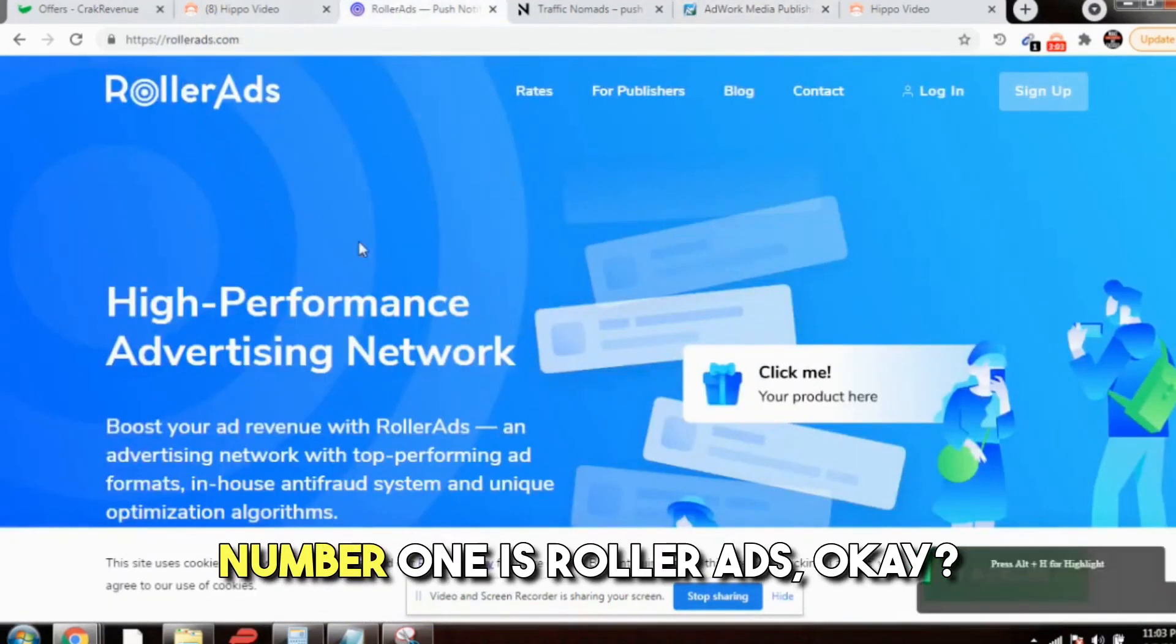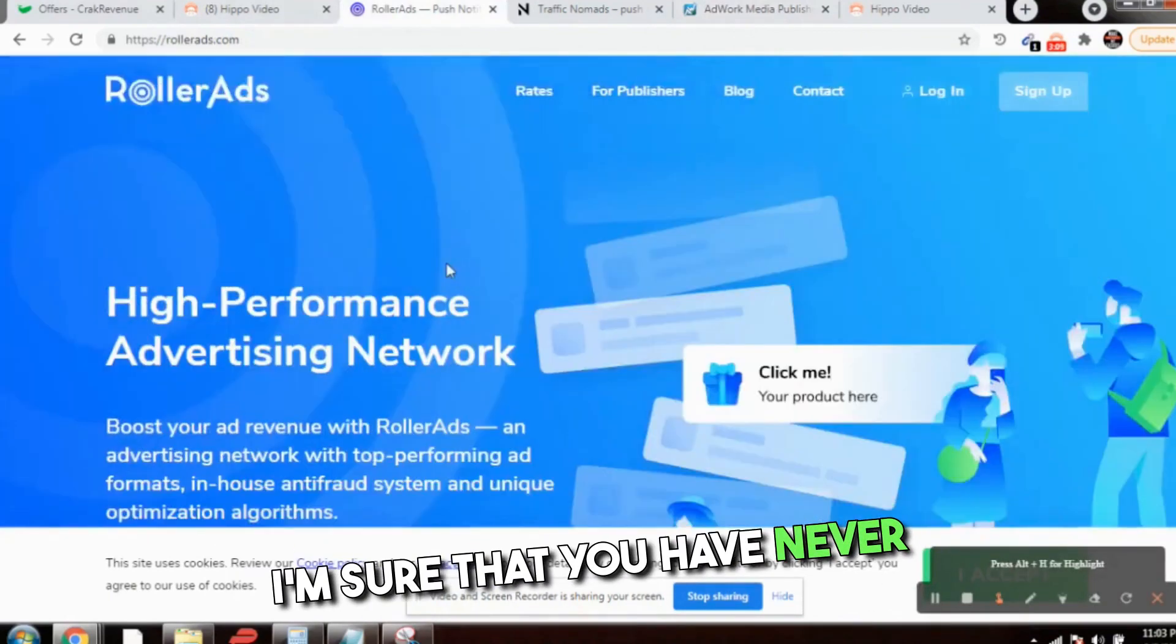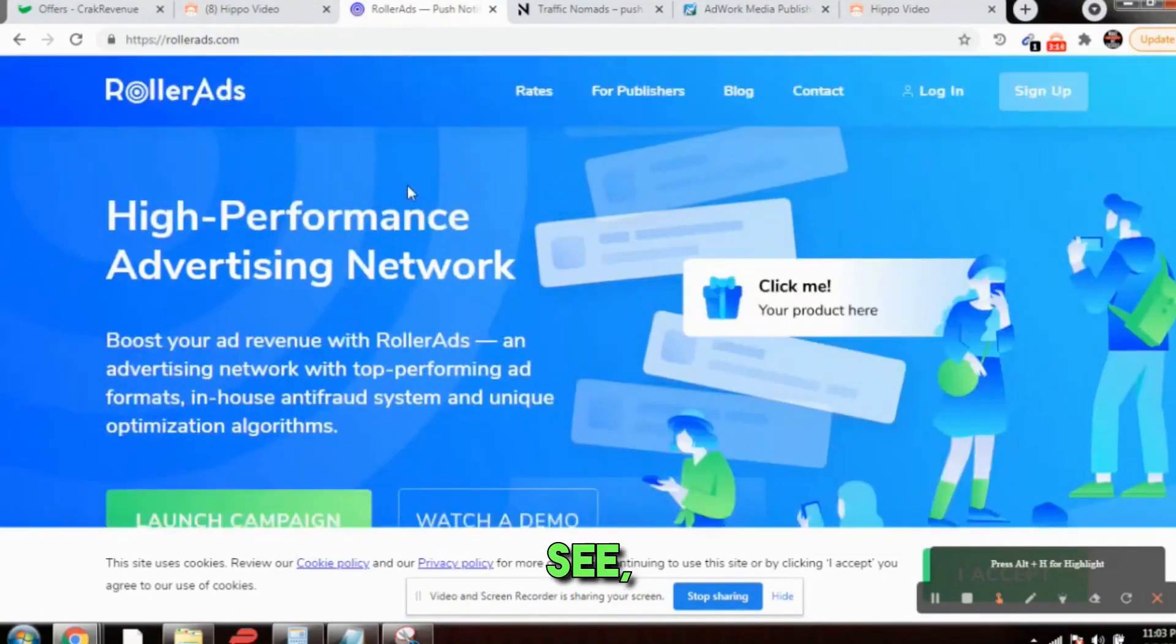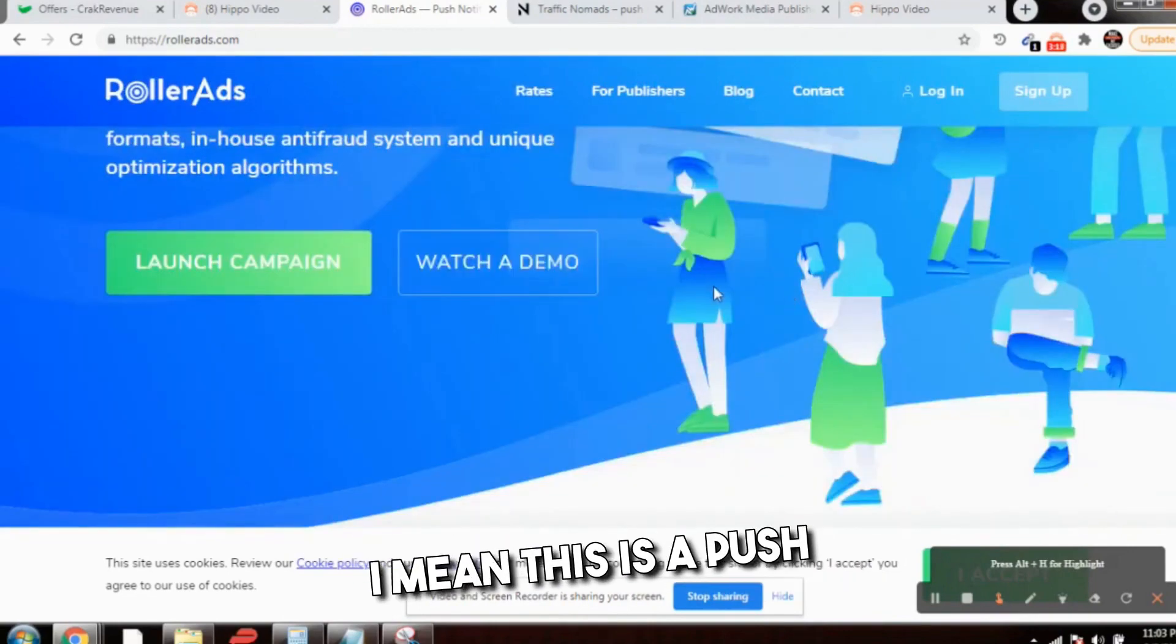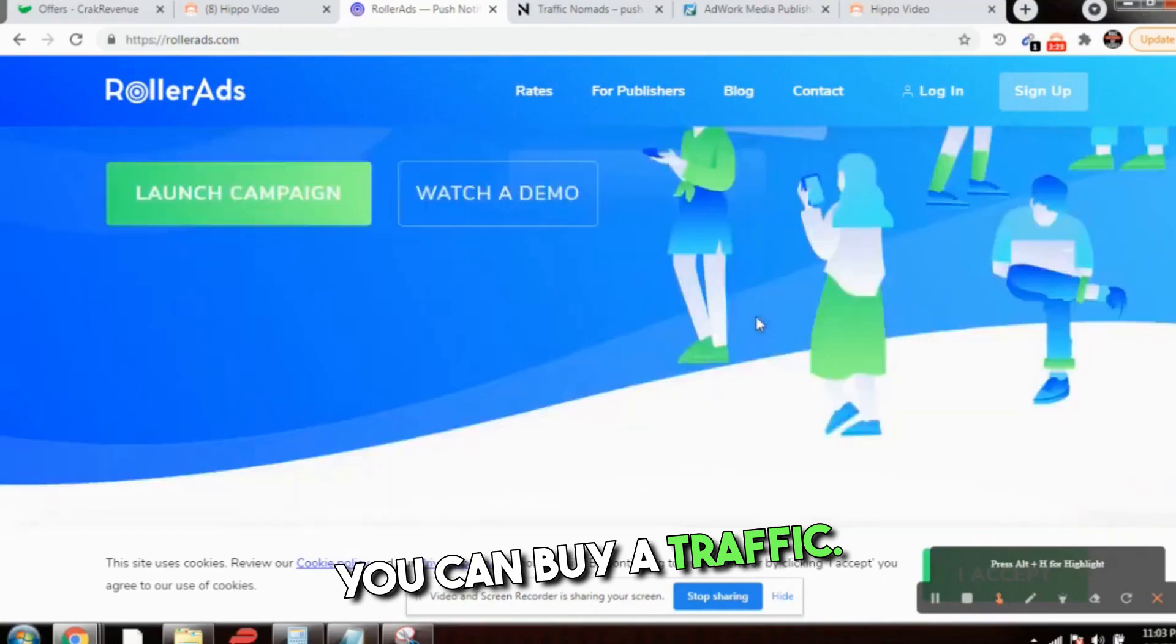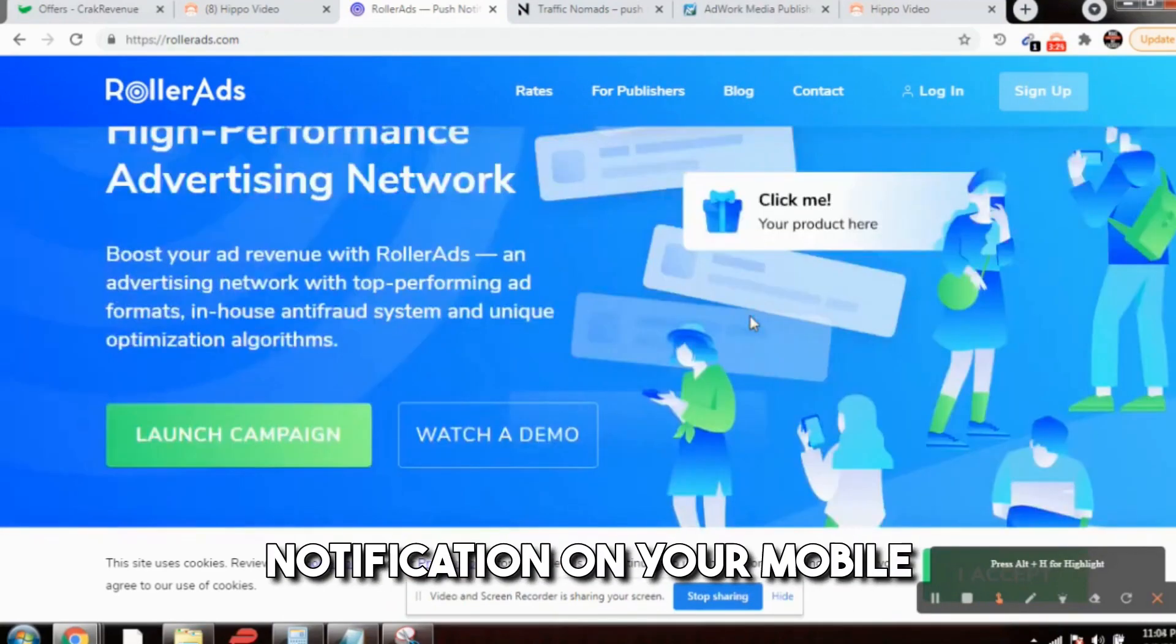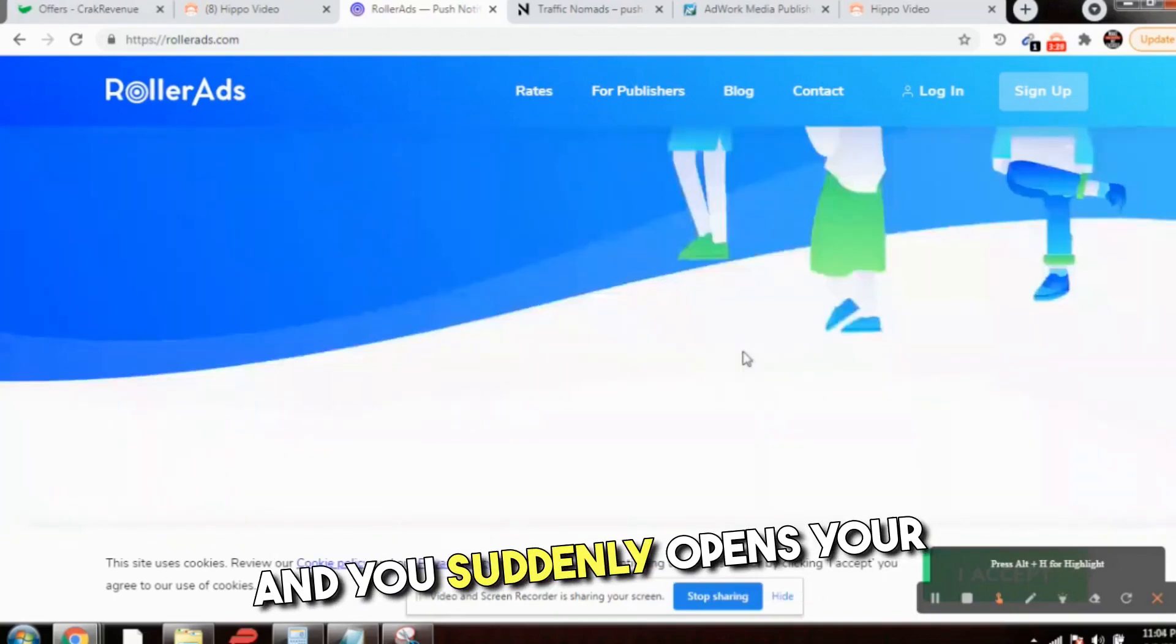Two amazing websites which I'm going to tell you. Number one is RollerAds. These are known as push notifications. I'm sure that you have never heard about RollerAds, or you might have heard about that. This is a push notification network where you can buy traffic.